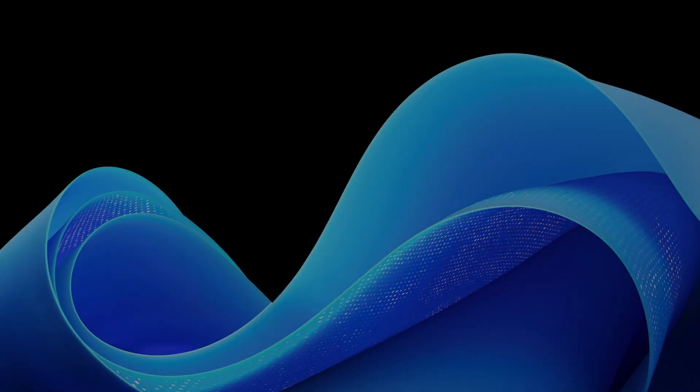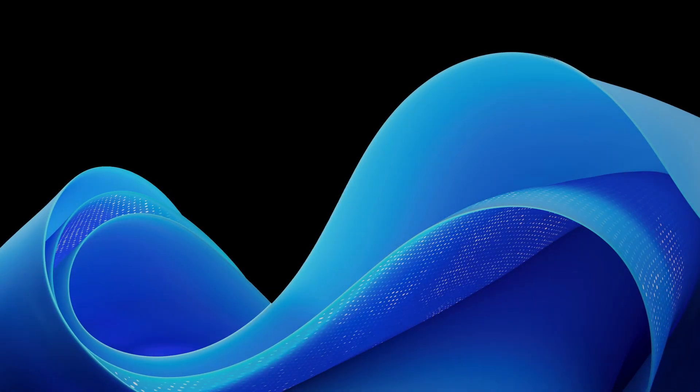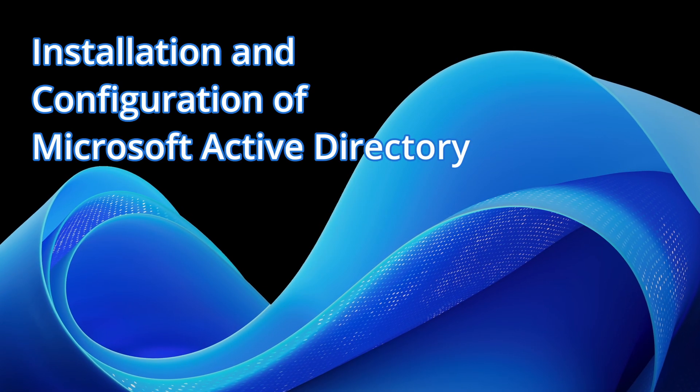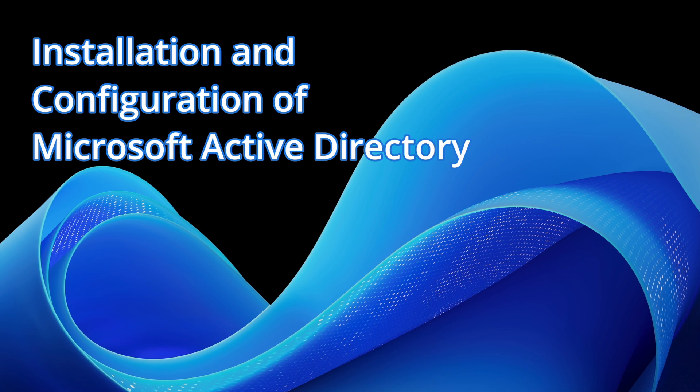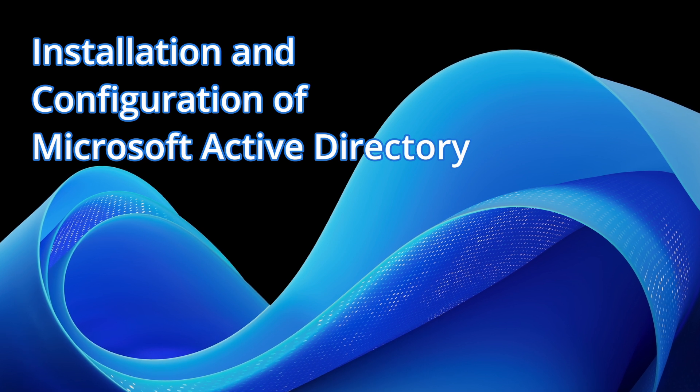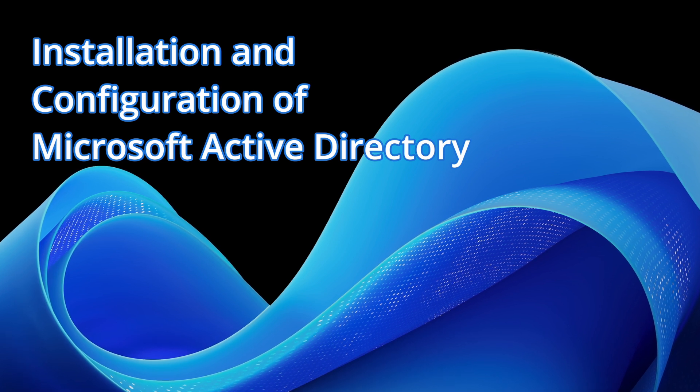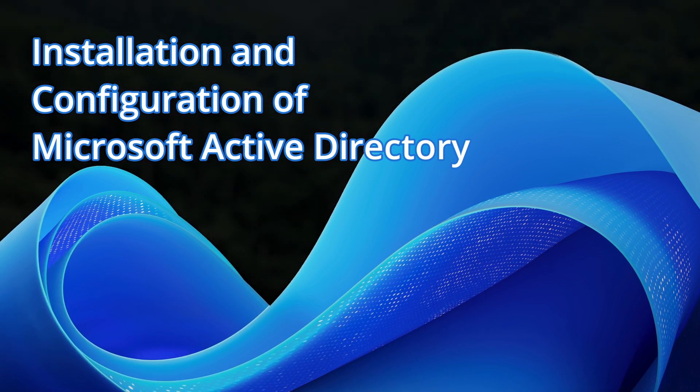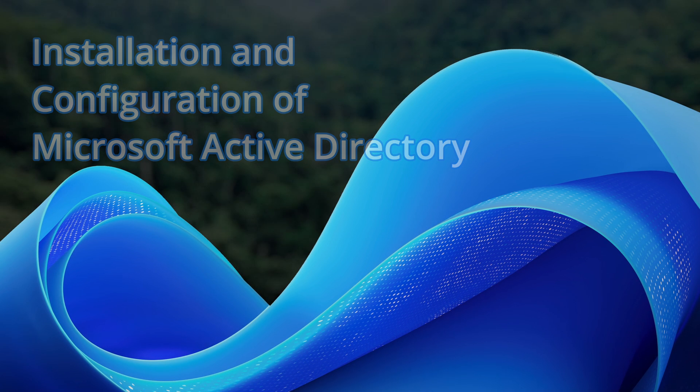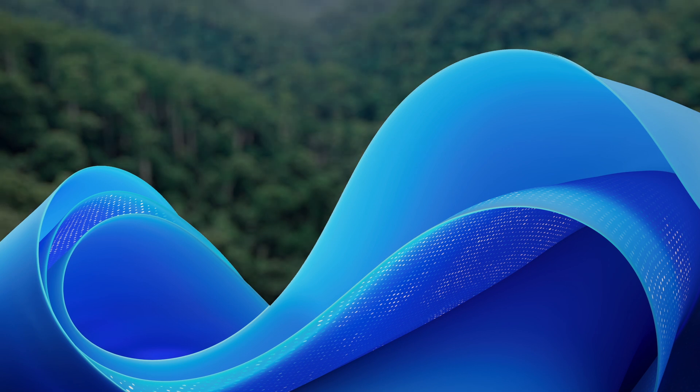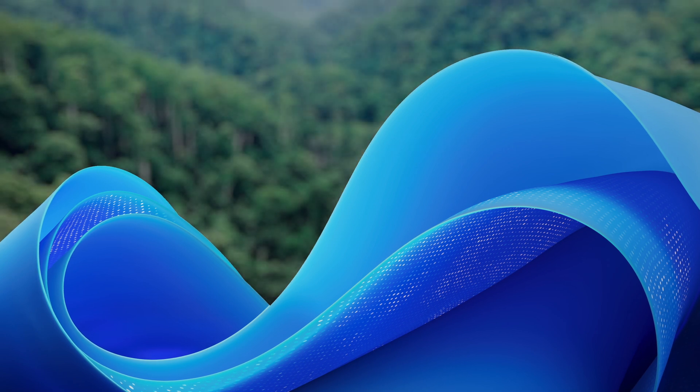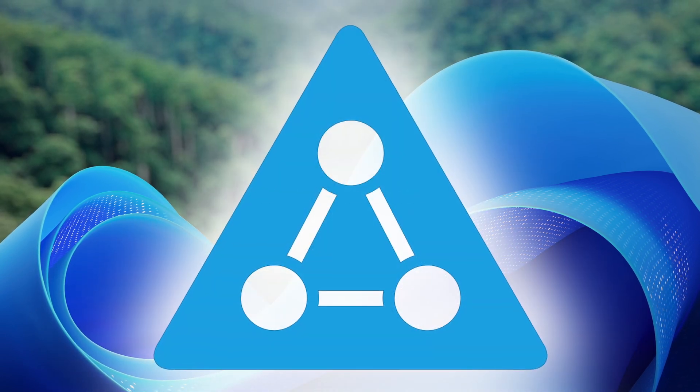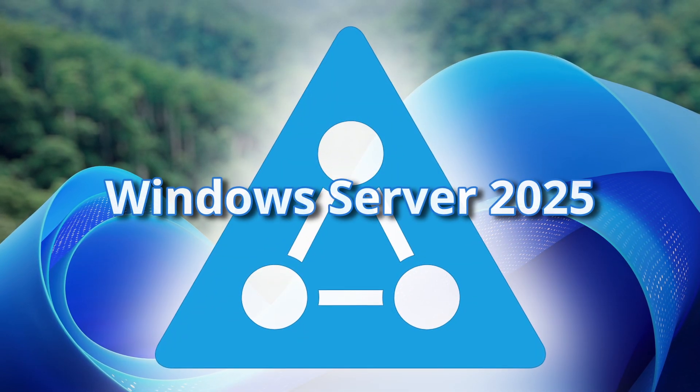This video is part of a series regarding the installation and configuration of Microsoft Active Directory. Previously, we set up a new Active Directory forest and domain using Windows Server 2025.